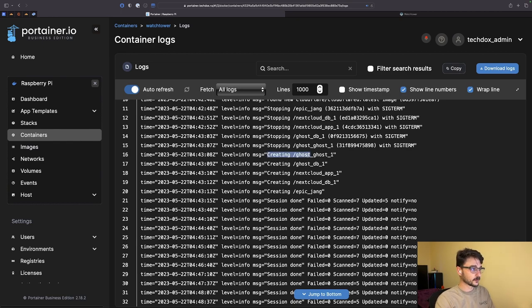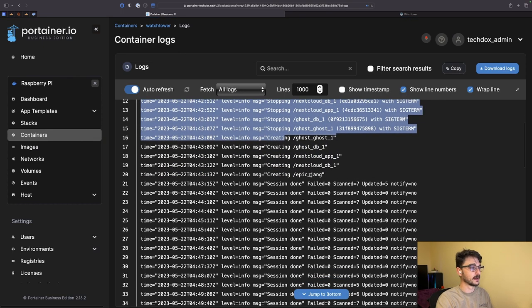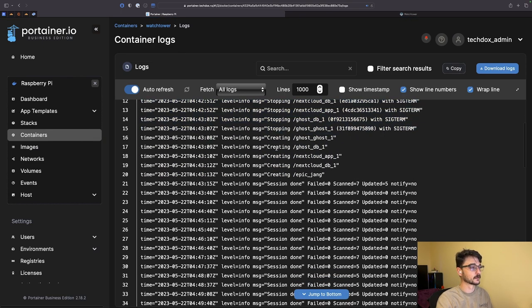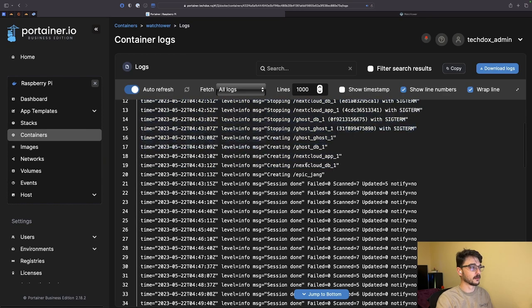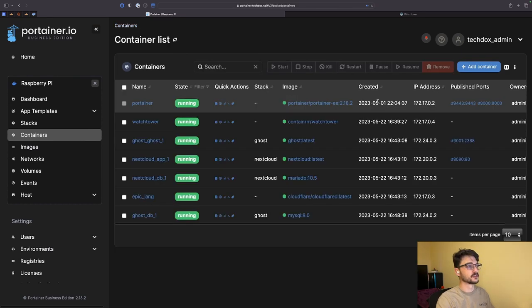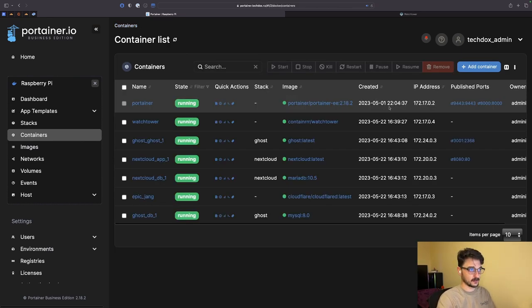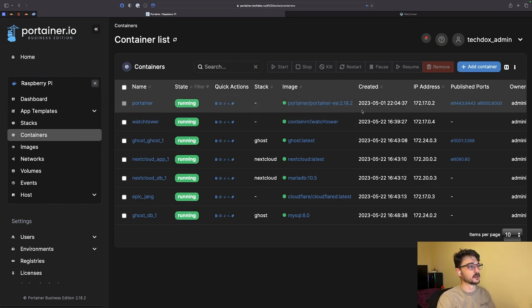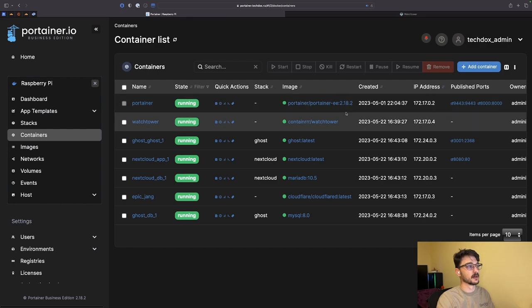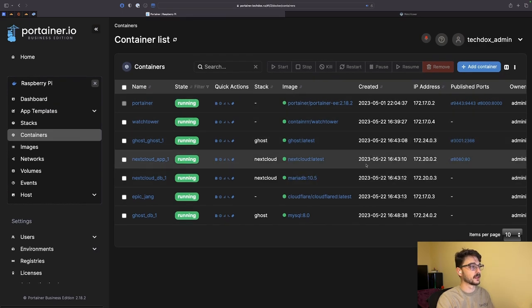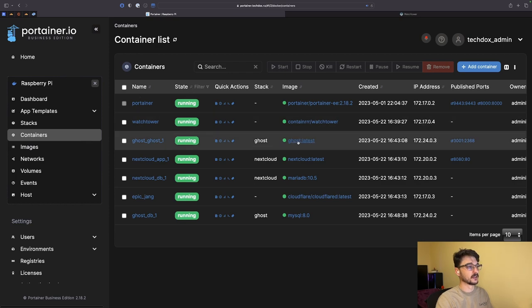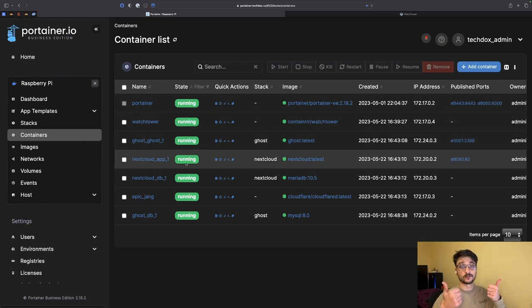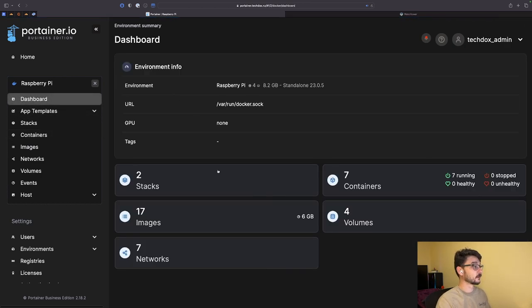You can see then it's created all my new Docker containers with the new versions. It scanned seven and updated five, so it didn't update the Portainer agent and didn't update the Watchtower, maybe because I'm running the latest Portainer image as well. It's updated a few and left the others, so that's all good.